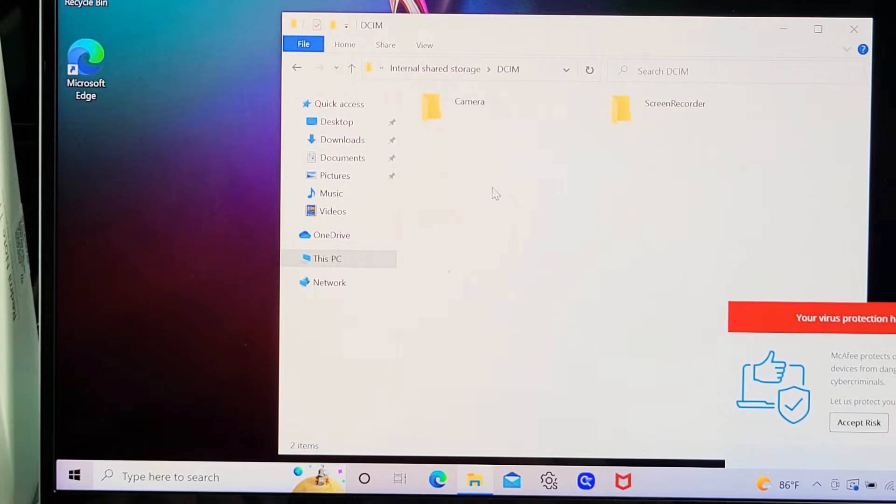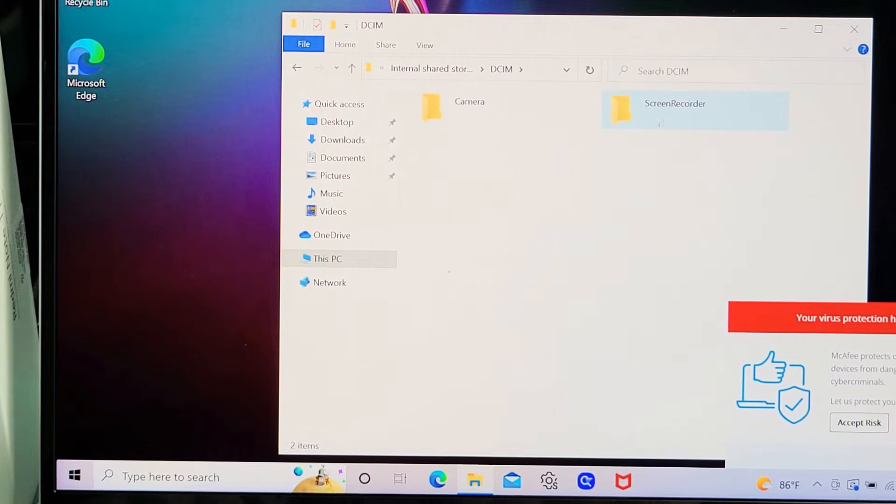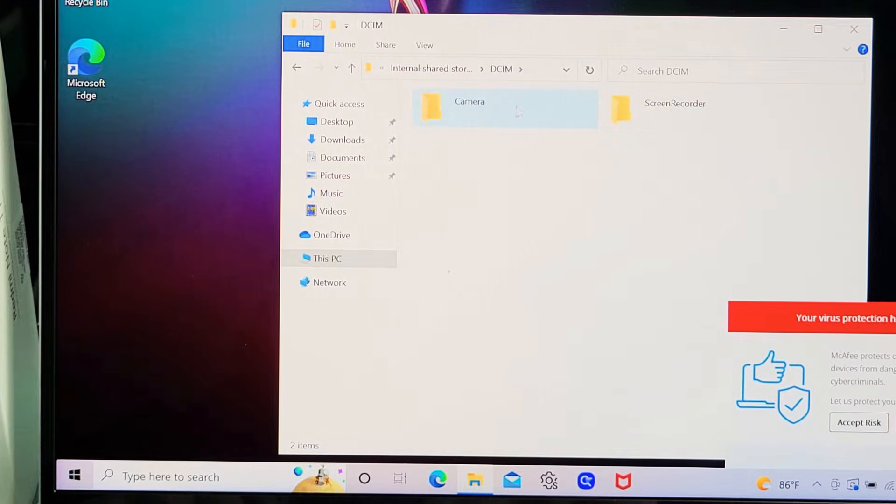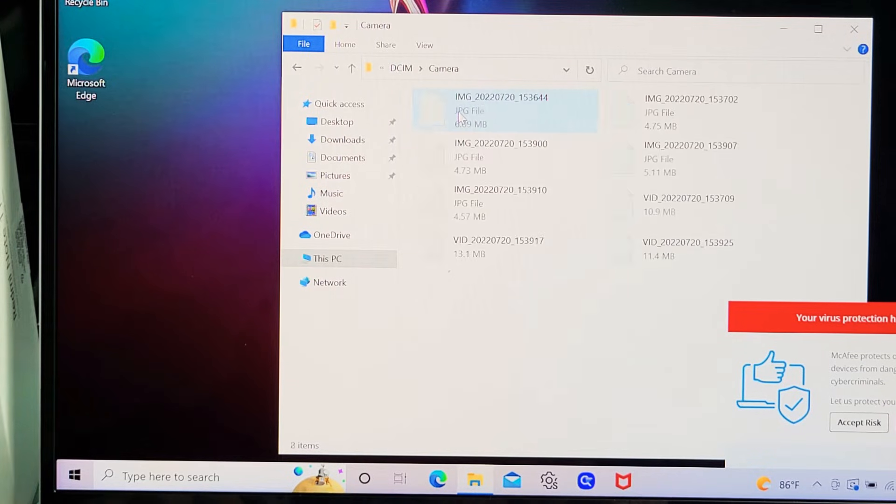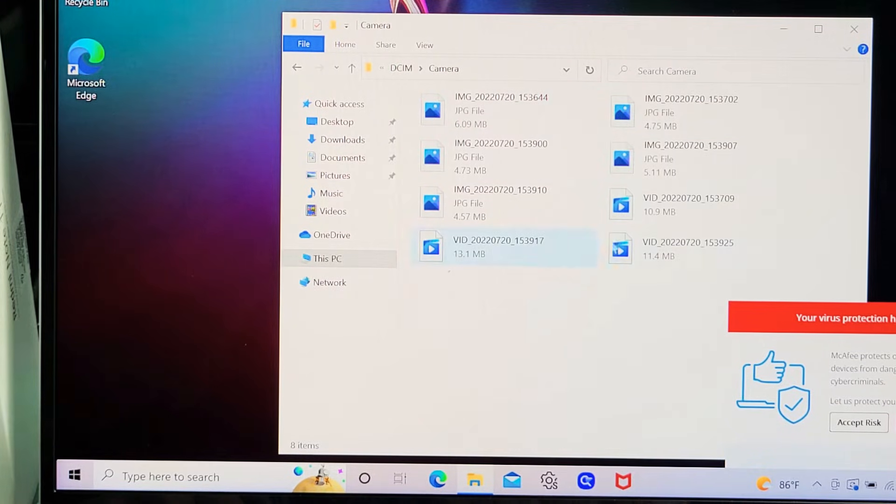Let me double-click on that. I've got my camera folder here and my screen recorder folder. Let me double-click on camera. You can see I don't have that many photos or videos, but there are photos here. This is a JPG file, a JPEG file.